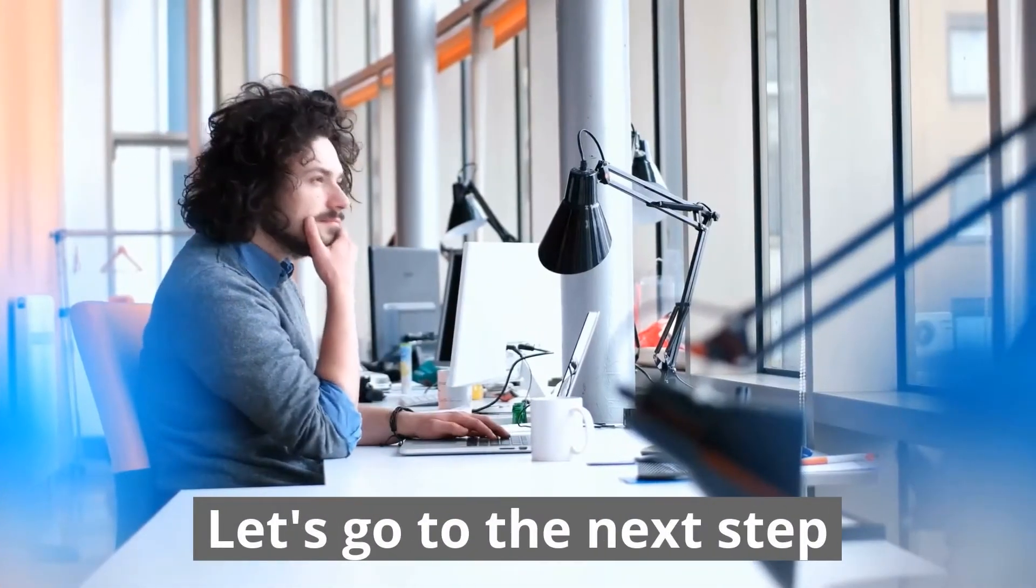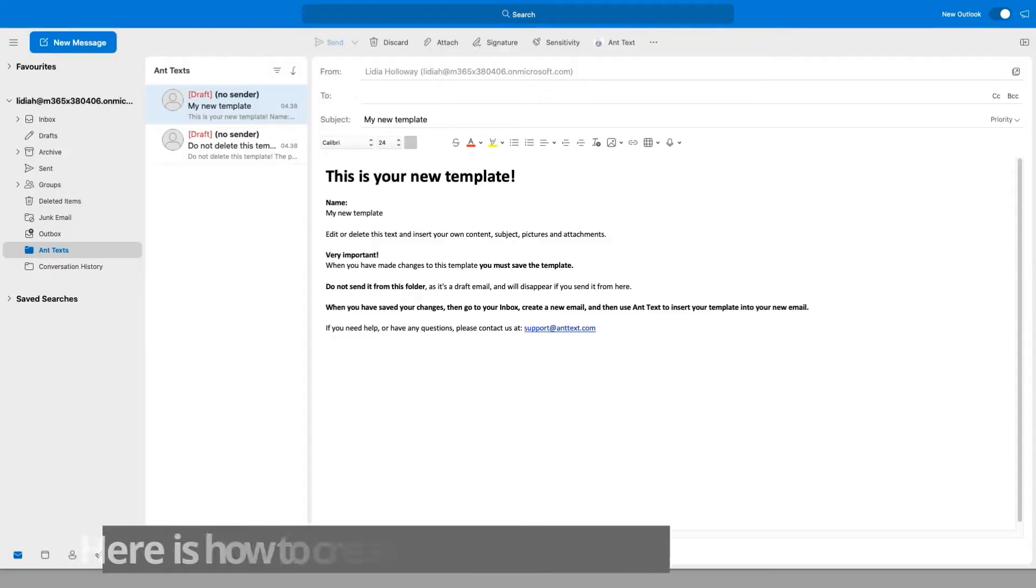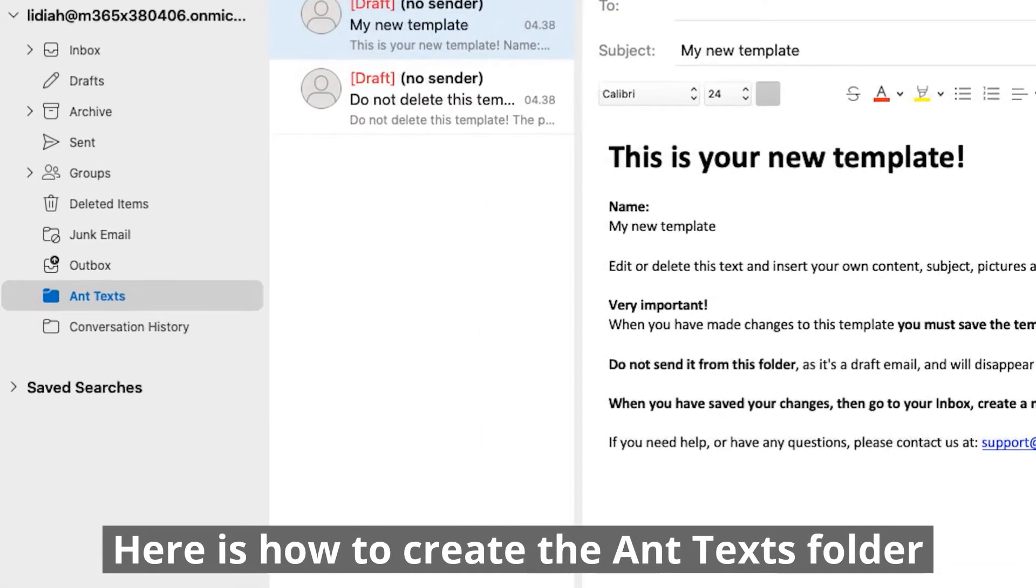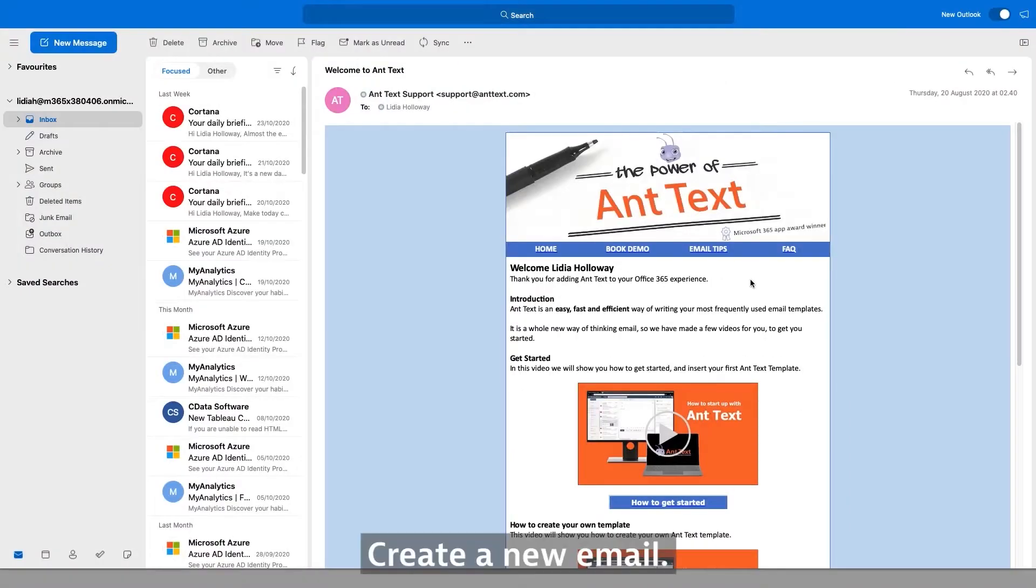Let's go to the next step. Here's how to create the AntTexts folder. Create a new email.